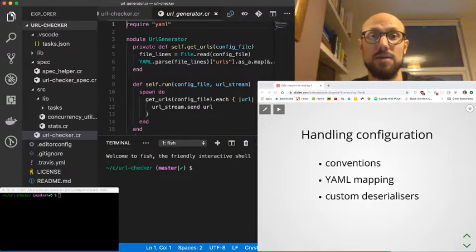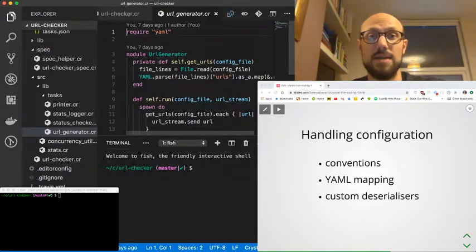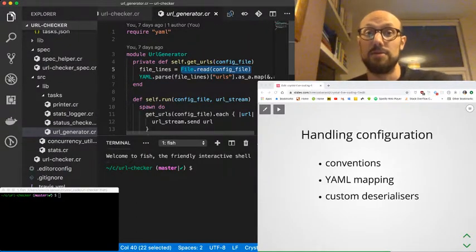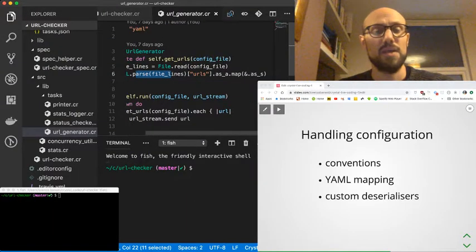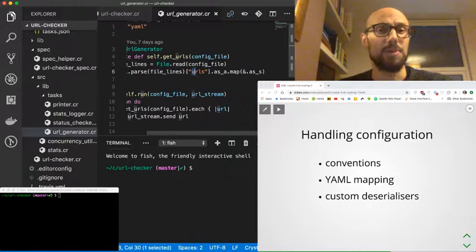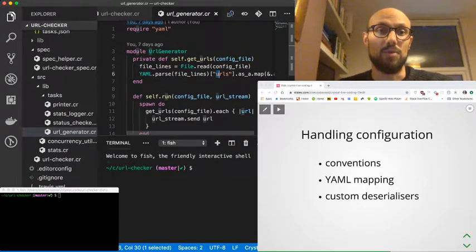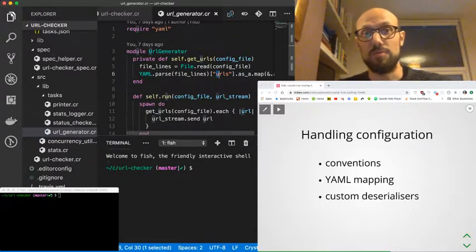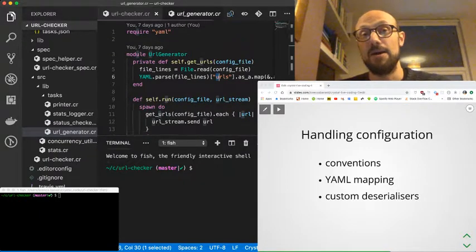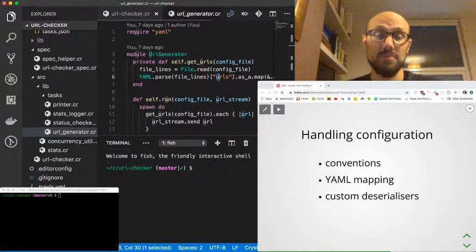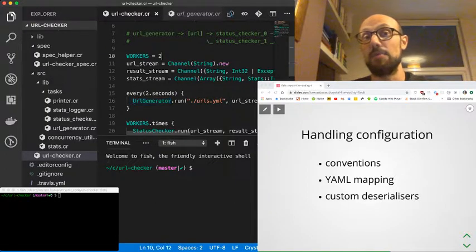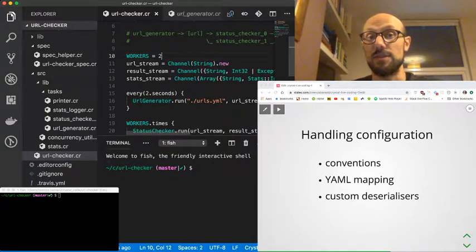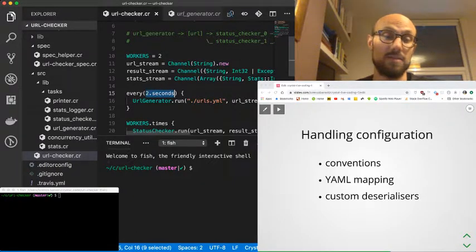We are reading a file and then using the YAML library, core library to parse the file and extract the URLs. And that's okay. But as our application grows, we might want to be more flexible in the way we read our configuration. We might want to include some further bits of data about how the application should run. For example, we might want to set the number of workers and the interval at which we want to go and query the URLs.